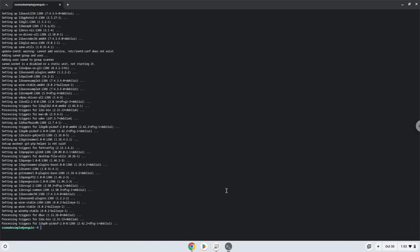Wine is now installed. Now we need to install one additional package which wine requires.